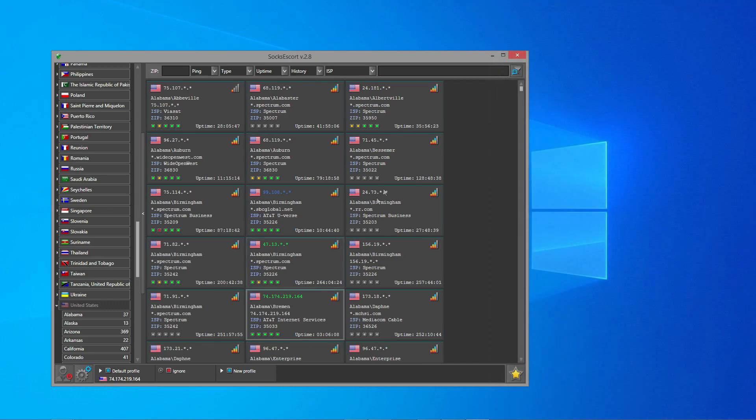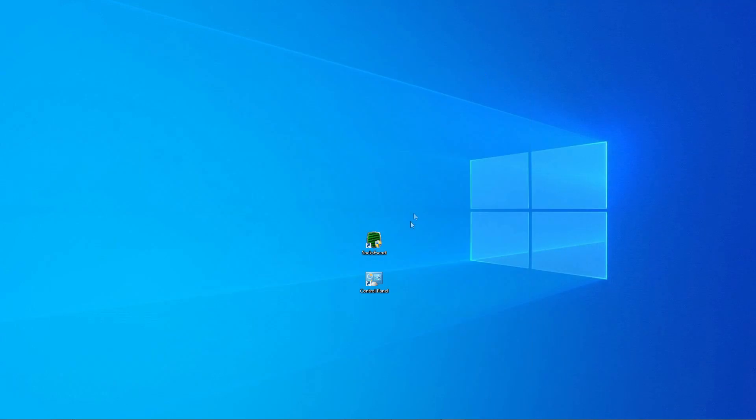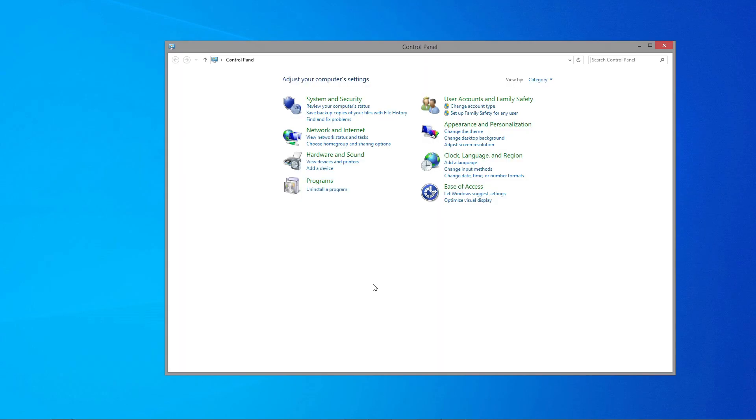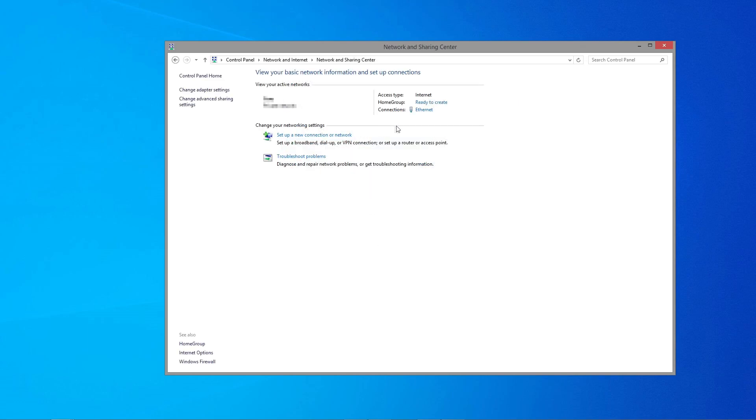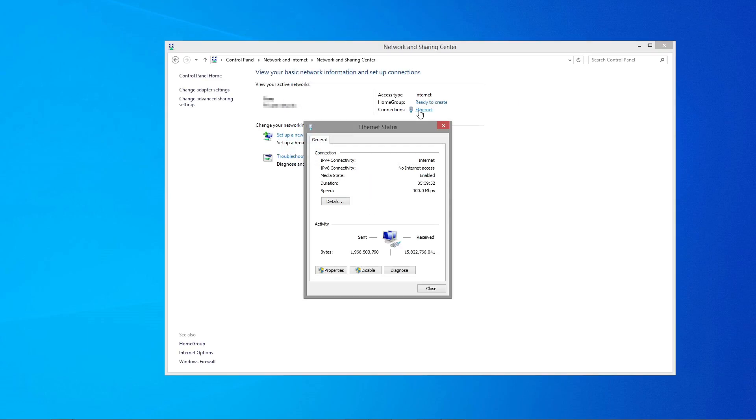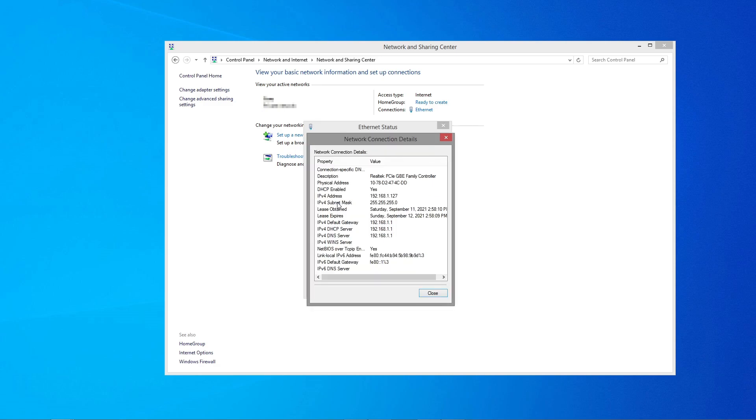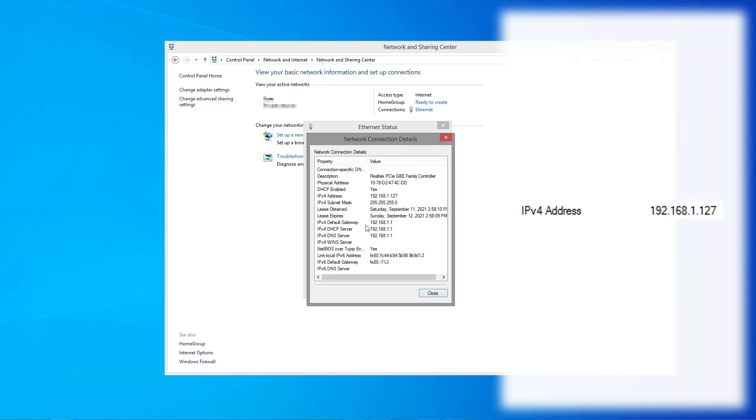You also need to look up the IP address of your Windows PC. Go to Control Panel and check Network Connection Details. Here you can see the IP address of your PC which you will need later.